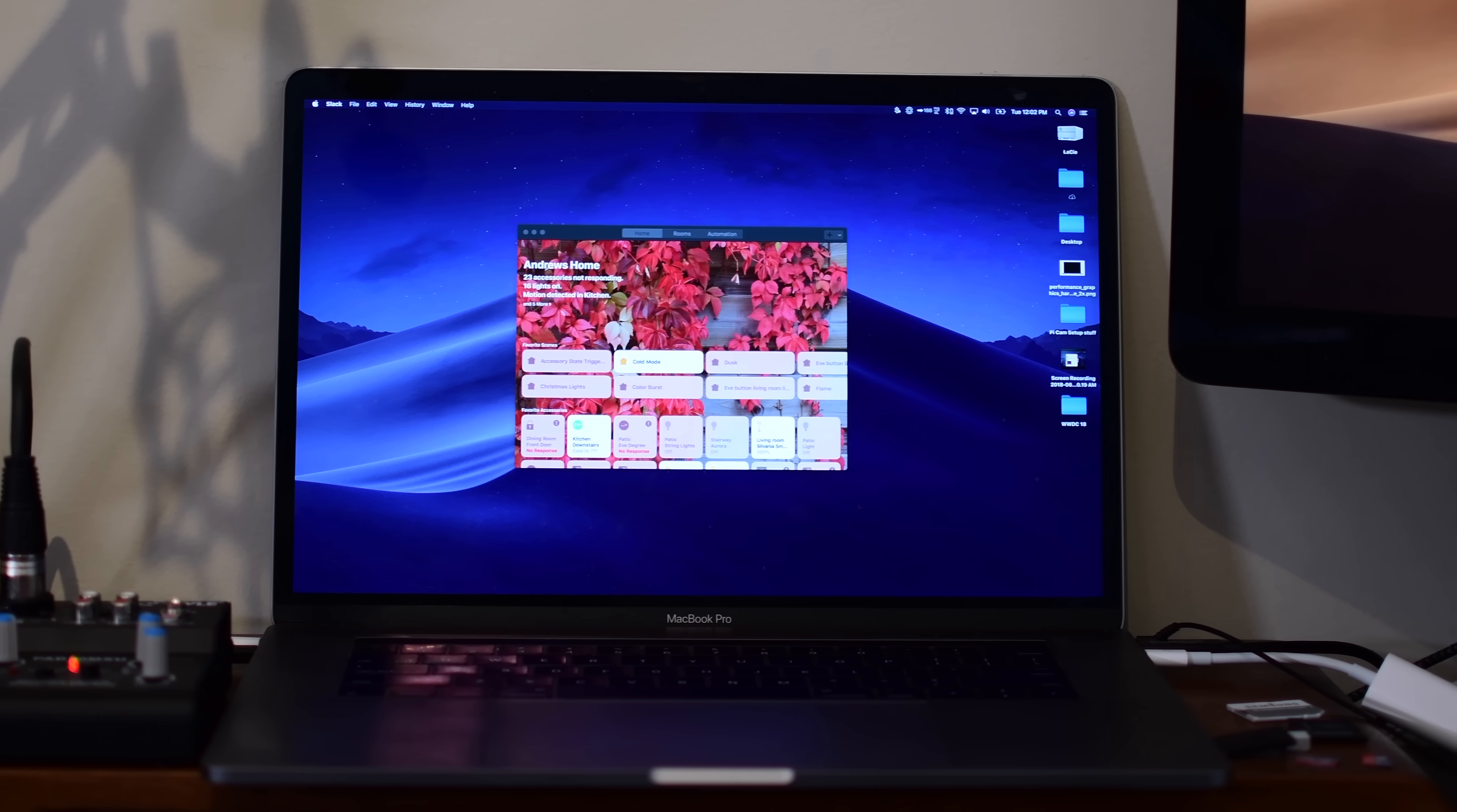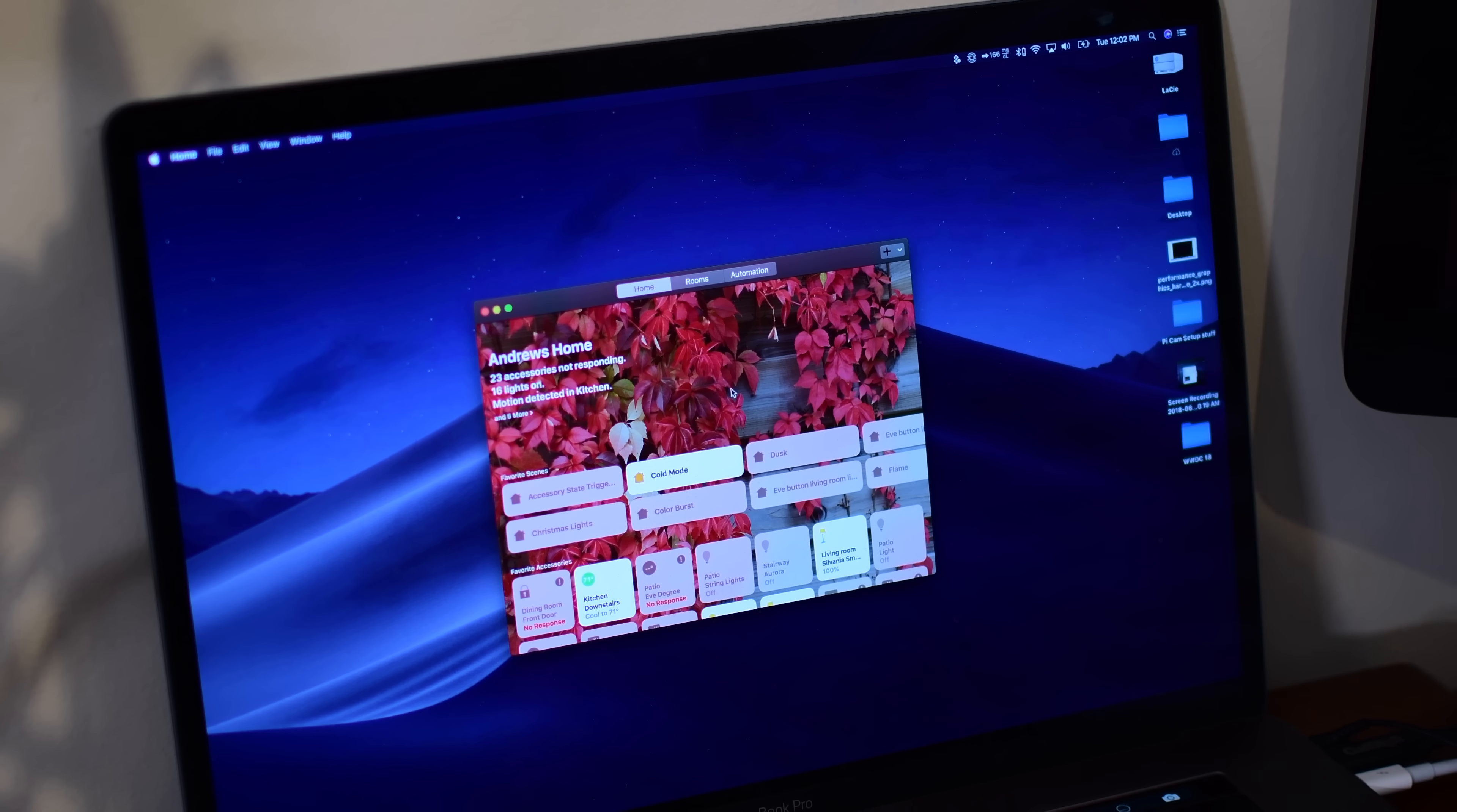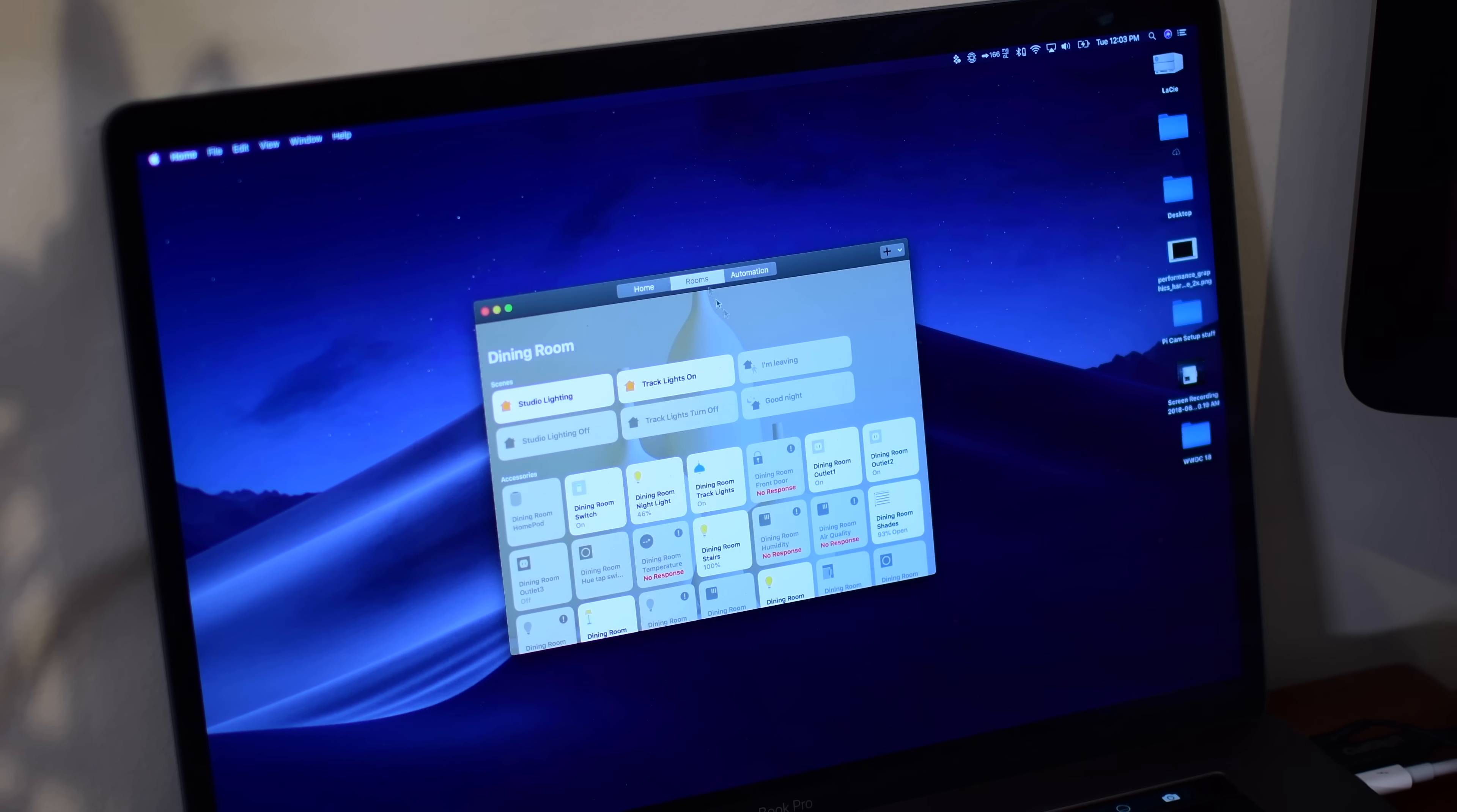So what do you guys think of macOS Mojave's new Dark Mode? Do you like it? Do you want to see more? Does it not go far enough? Let us know down below in the comments.